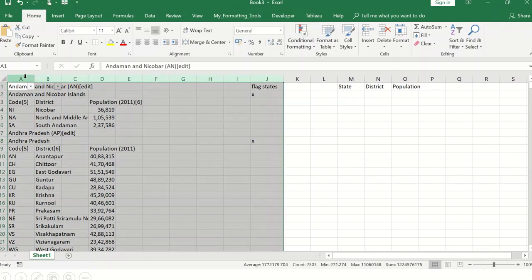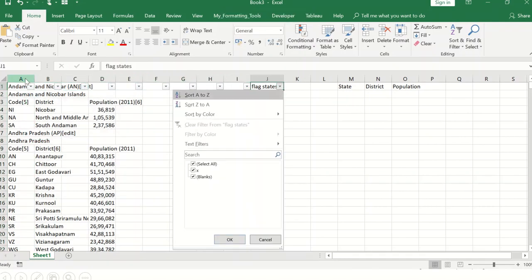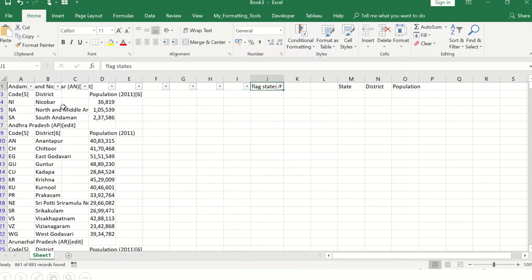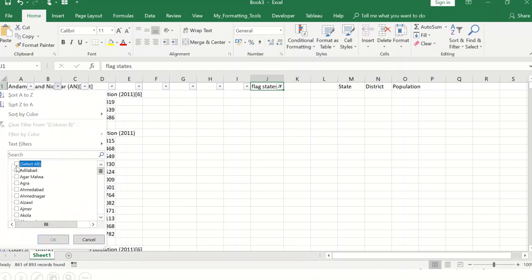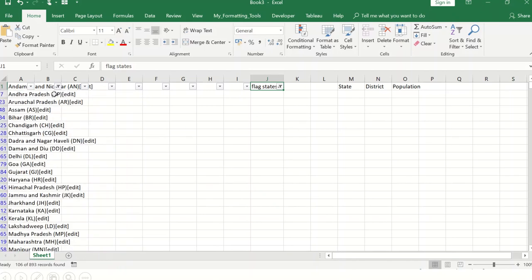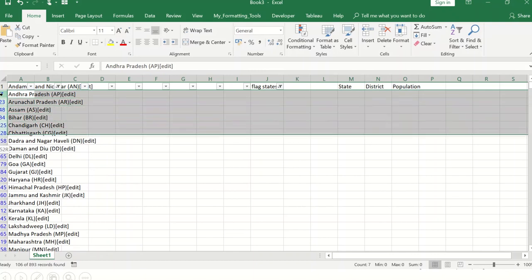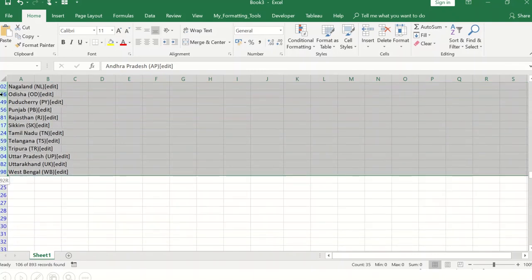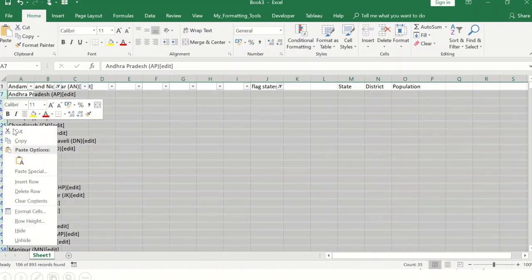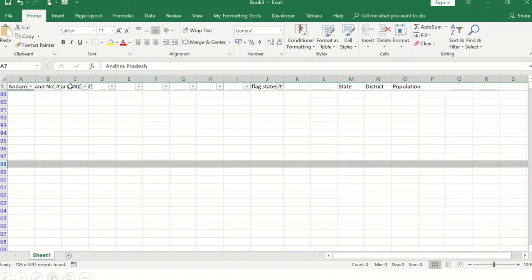I filter the flag column — rows with the flag are state names, rows without the flag may need to be deleted. I then filter for blanks in the district column; these are rows that don't have any district names. On a visual check we confirm we don't need them, so I right-click and delete those rows.